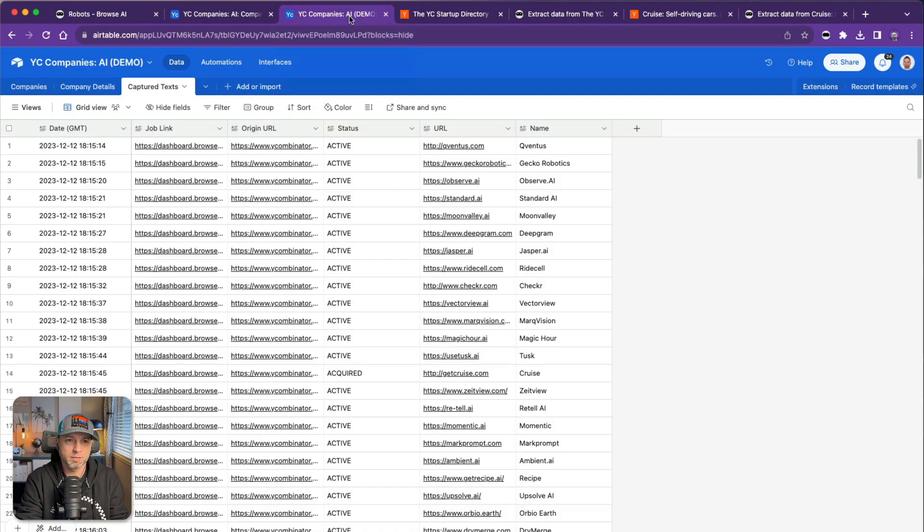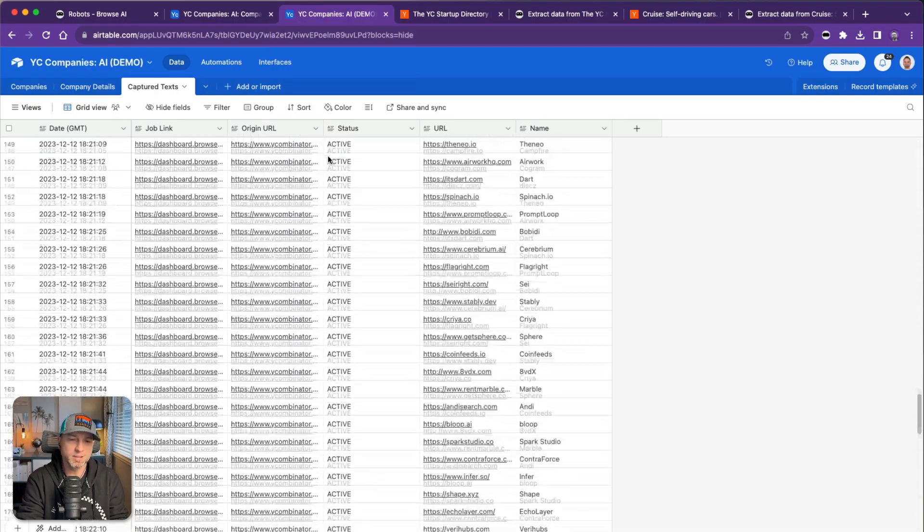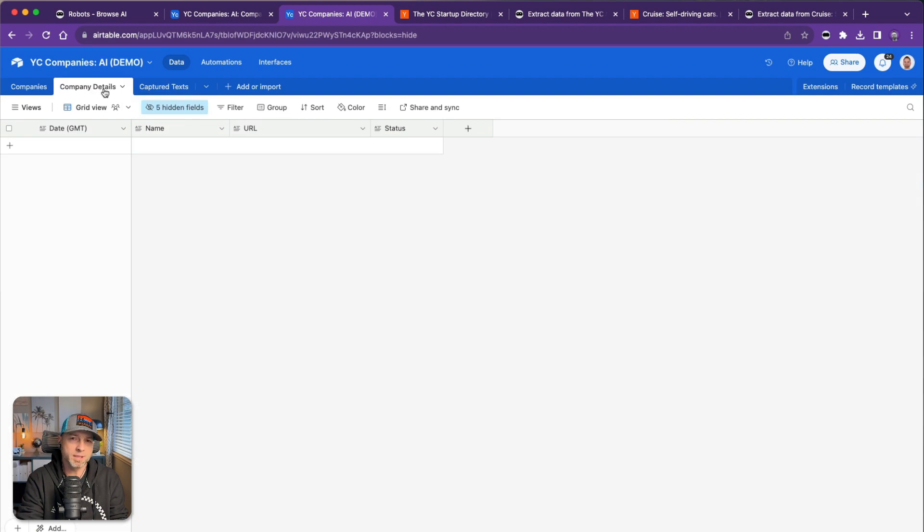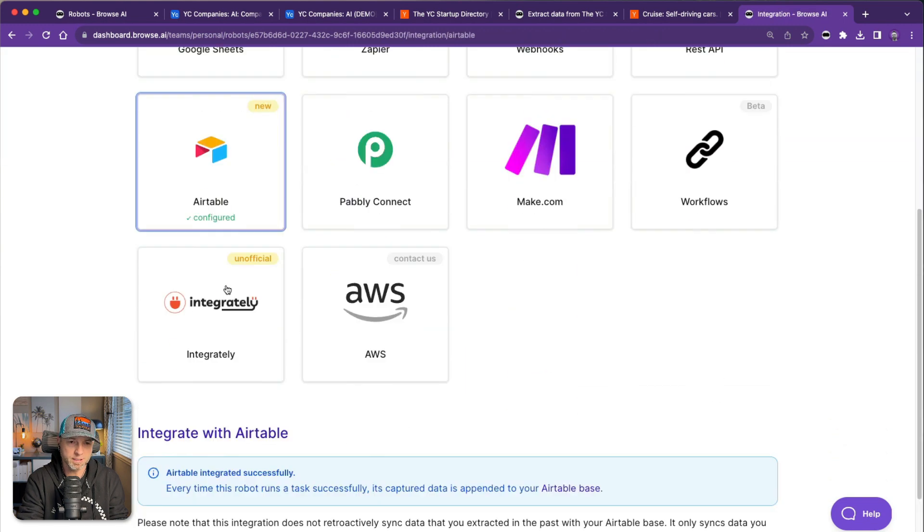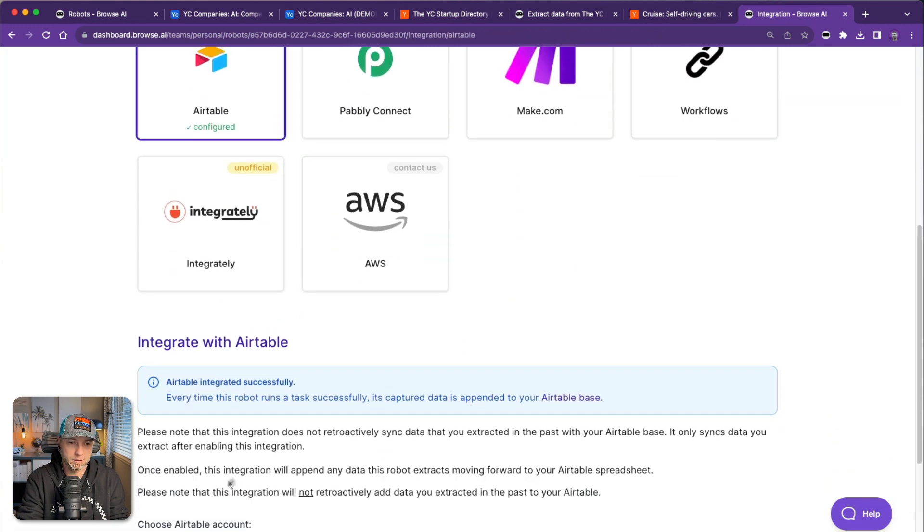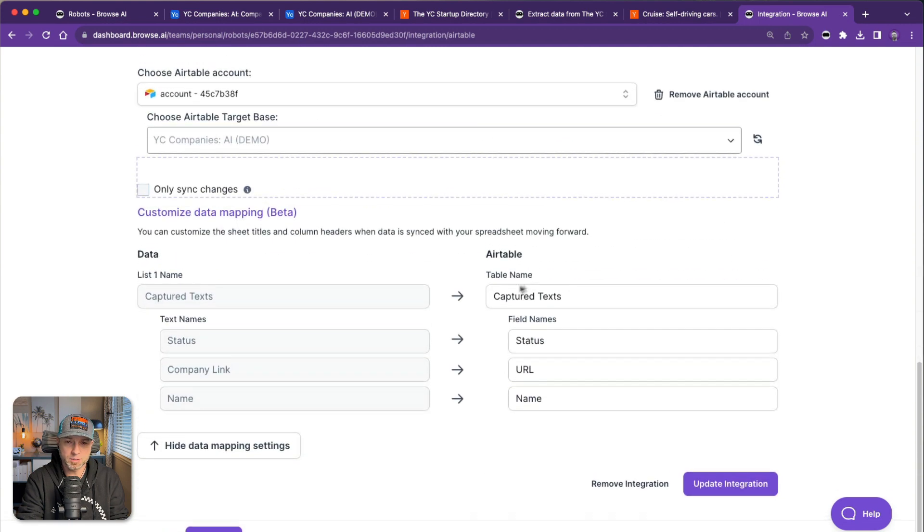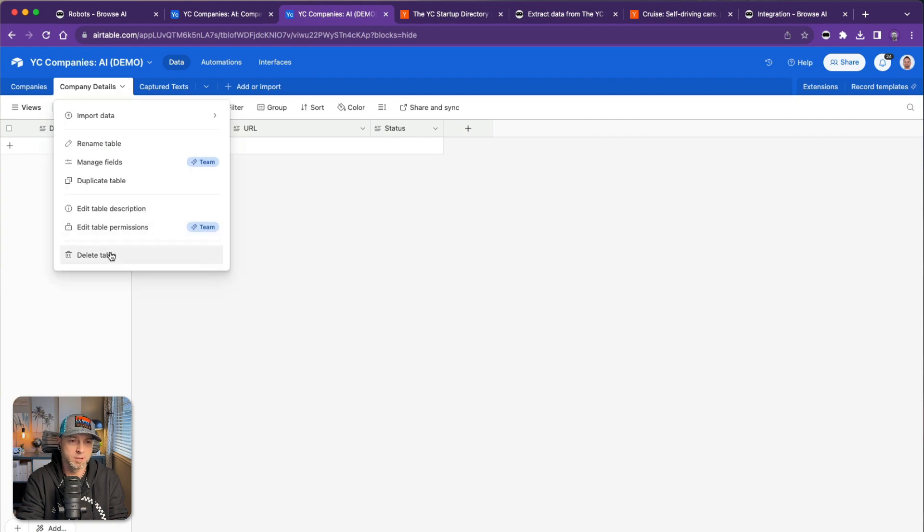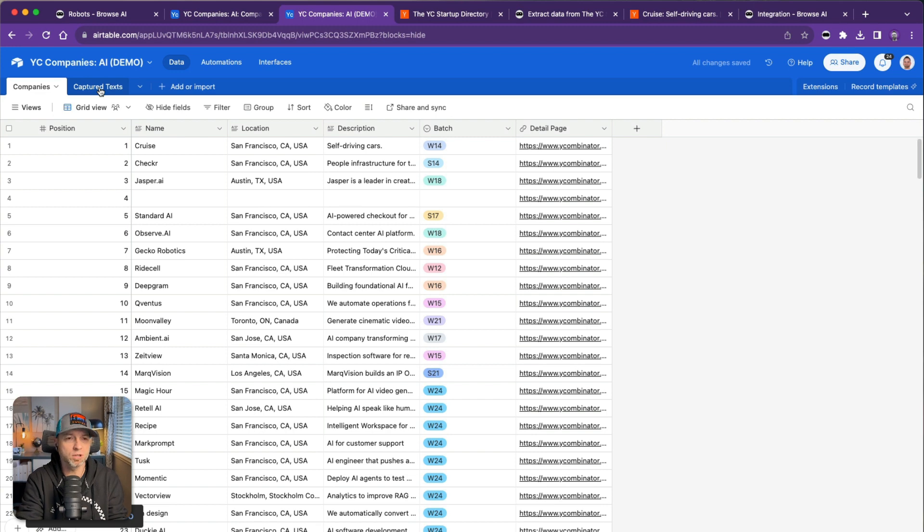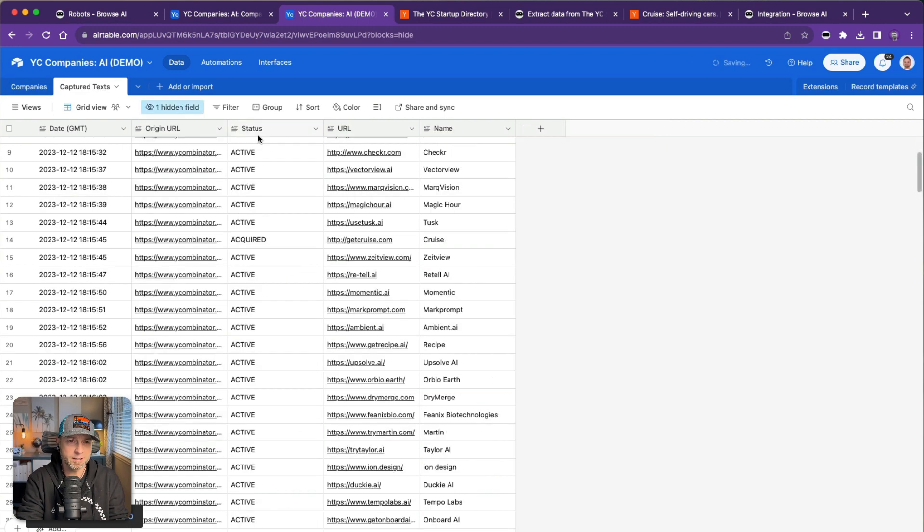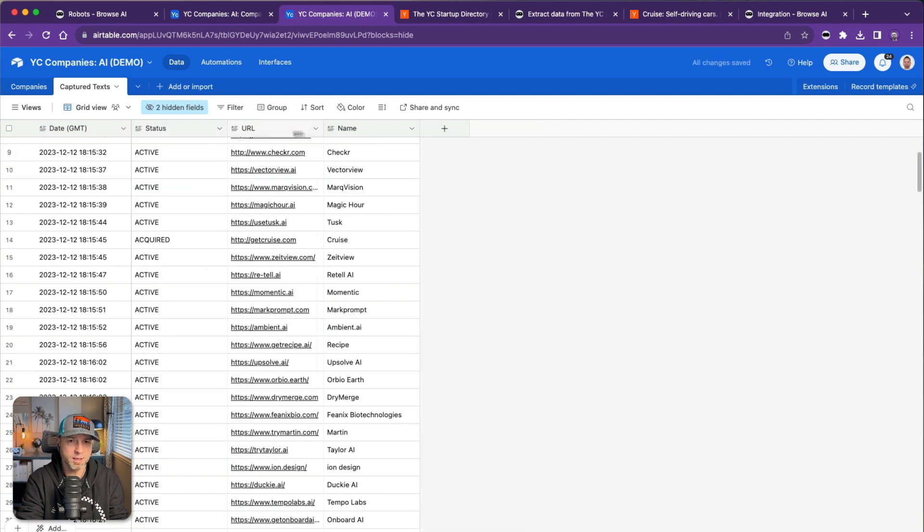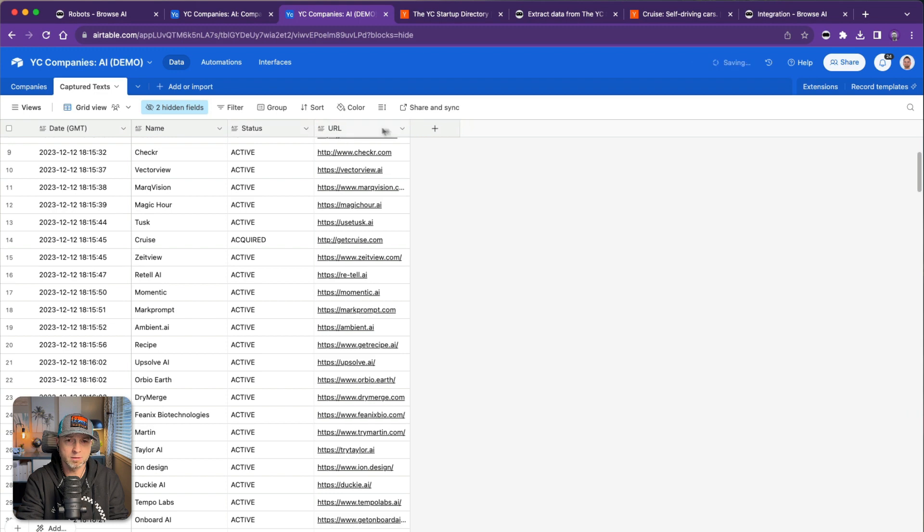I did make one mistake. This is called company details and on my integration here, this was an oversight, I did not say that this was called company details, so it put into a new table. No big deal, captured text. I'll just delete this one. It's not the biggest deal. You can technically start with nothing pre-built at all and it'll still work just like this. What you could do to make this cleaner is you could hide this, you could hide this one, and maybe drag this over here. So name, status, URL.